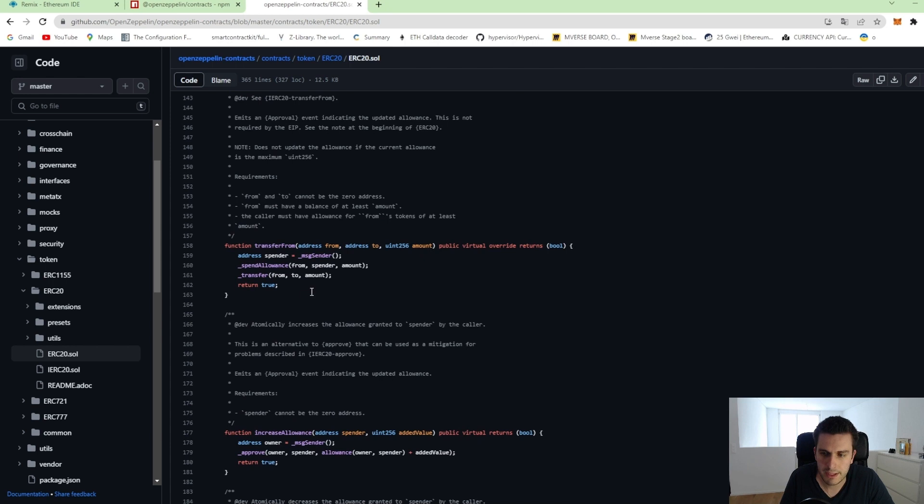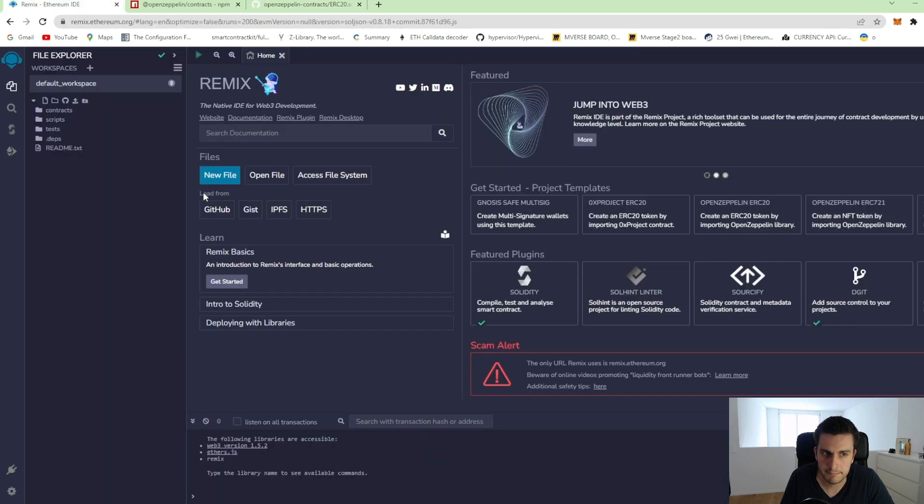So what we are doing now is we are taking this implementation and we are creating our own contract, adding this implementation from OpenZeppelin.